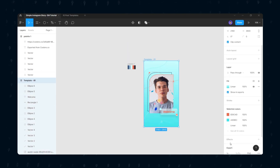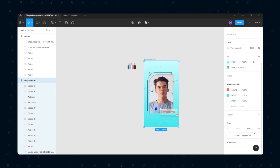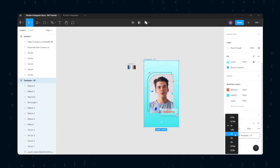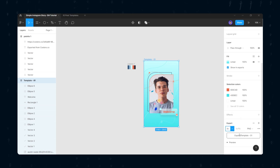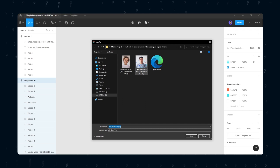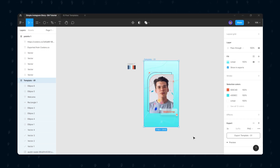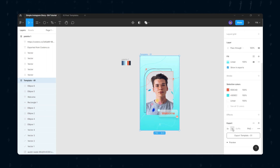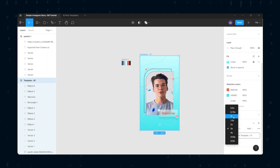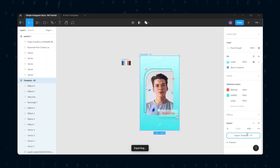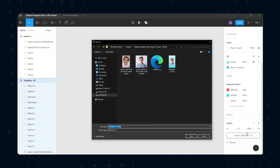At last, to export or save this design for Instagram, you need to select 3x here, then hit the Export button. But by selecting 3x, your image will be huge. That's why I recommend you to export in 1x, because it's a smaller size. Only use 3x if you will be editing the design again and again.